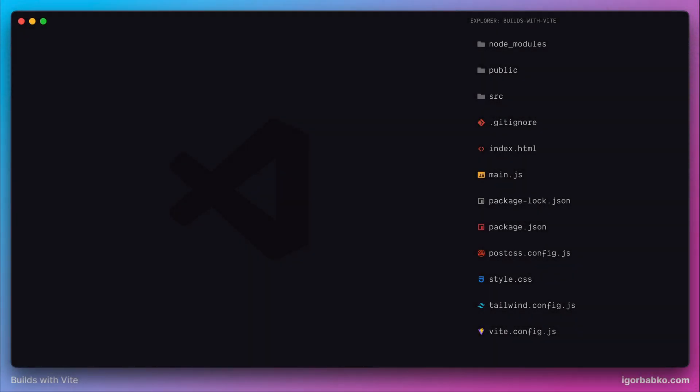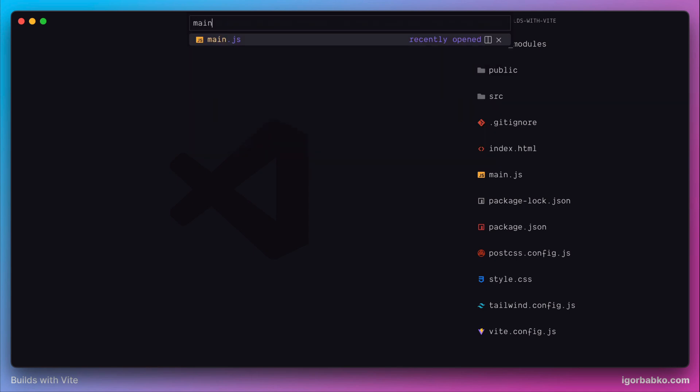In this lesson we're going to check how to work with JSX specification in Vite projects. Additionally, we're going to implement our own custom JSX specification. So let's get going.